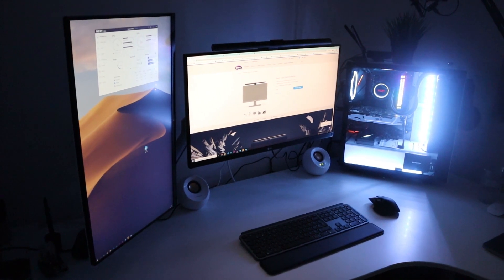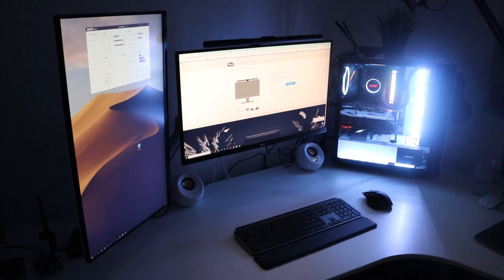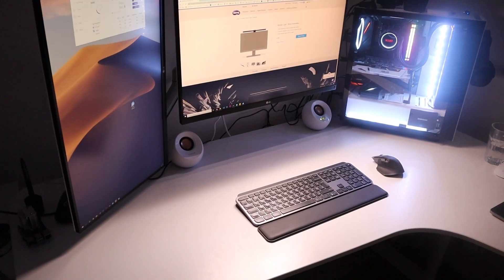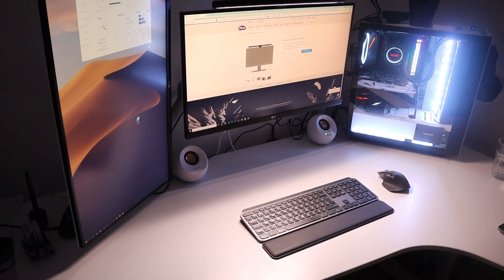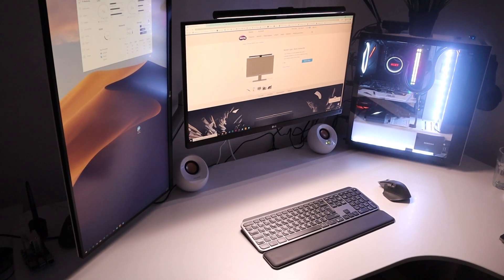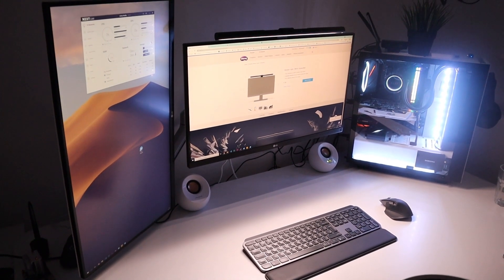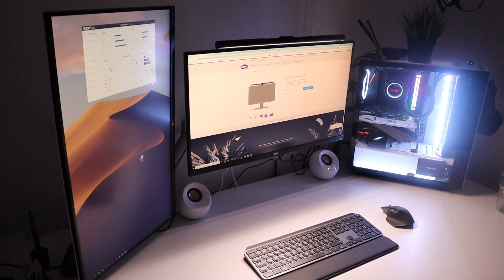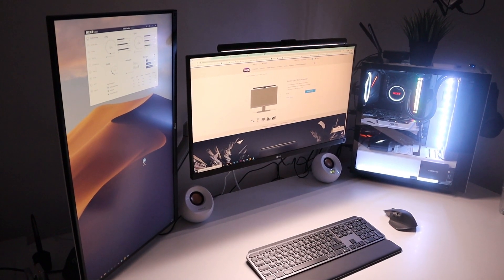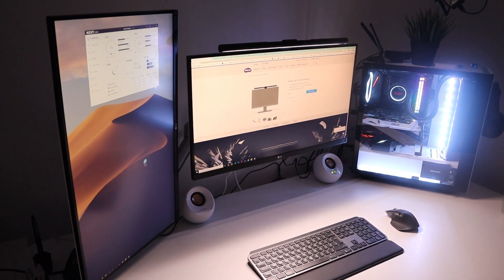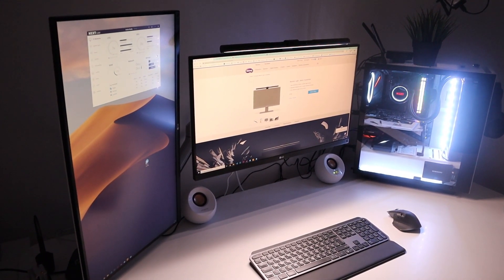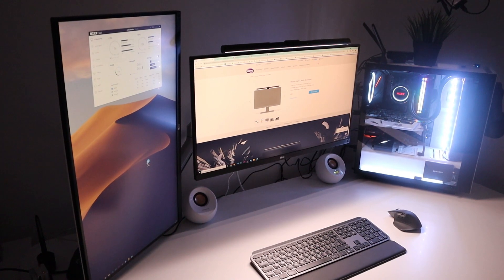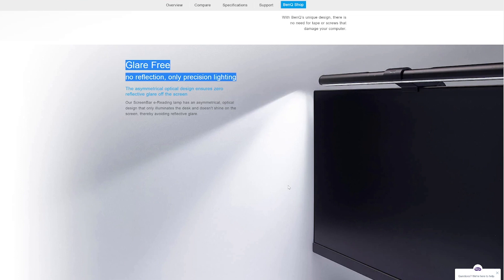But with the monitor light turned on, wow, look at this big difference! My entire desk is completely illuminated and there is no screen glare. This is thanks to the unique design from BenQ, where the monitor light projects light downwards without affecting your monitor, creating a glare-free experience.